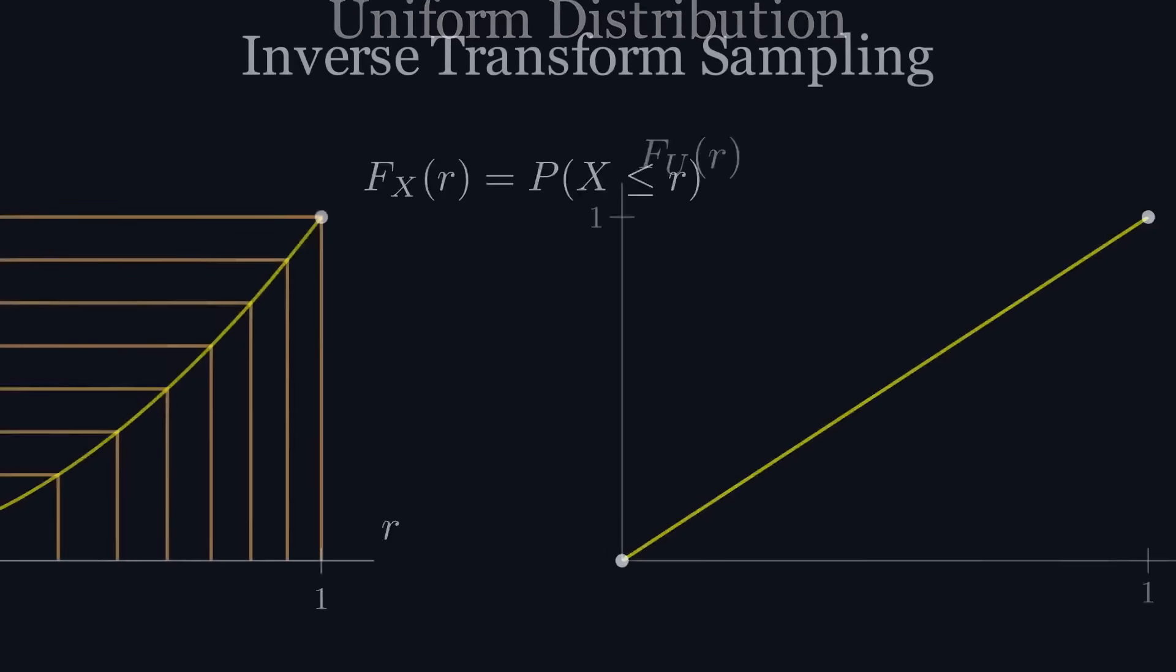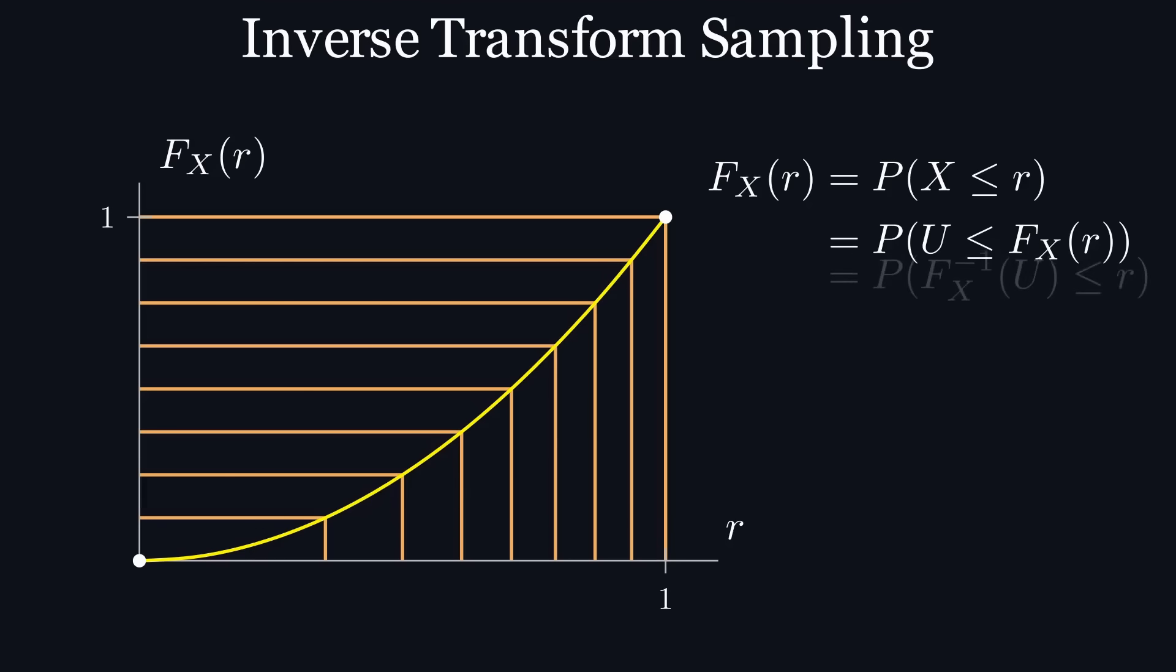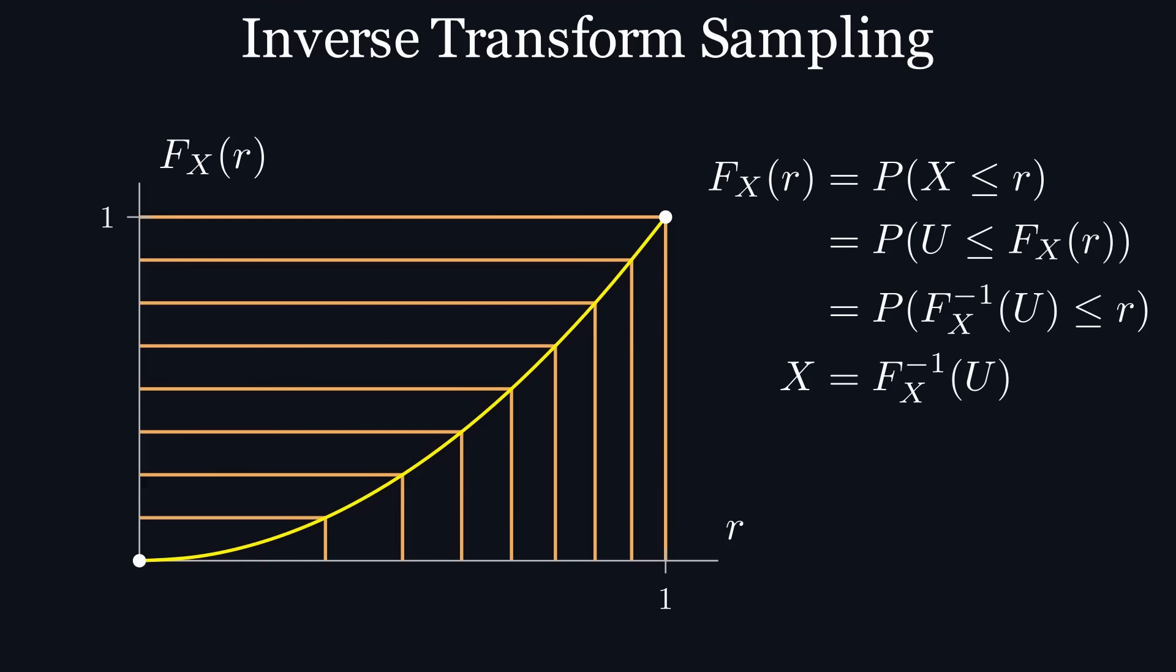Going back to inverse transform sampling, we can now say that big F of r is equal to the probability of u being less than or equal to big F of r. Then we can apply the inverse of our cdf to both sides of the inequality, giving us two inequalities that are both less than or equal to r. Therefore, x, the random variable with our desired distribution is equal to the inverse of our cdf being applied to a uniform random variable.